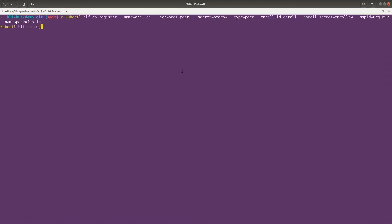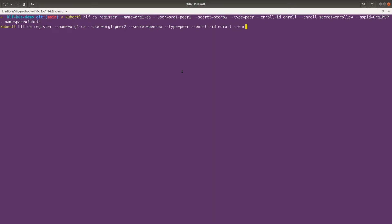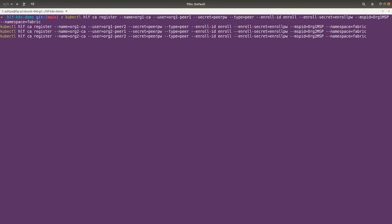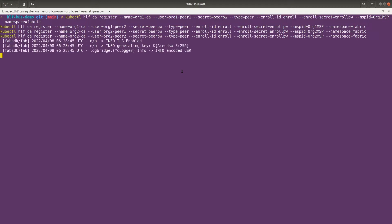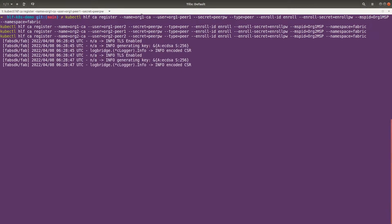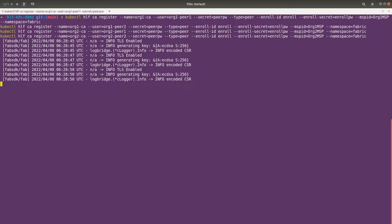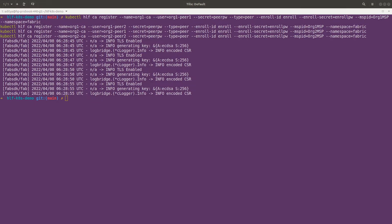Now let's quickly register the peer identities. This command is exactly the same as what we have seen in the previous lectures. Here we are basically registering the peer entities.